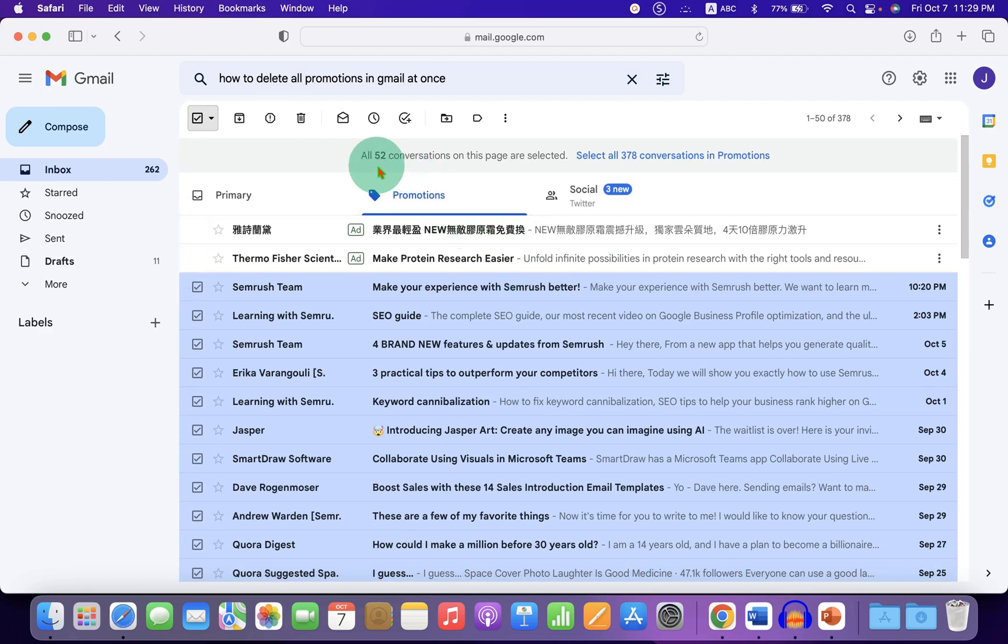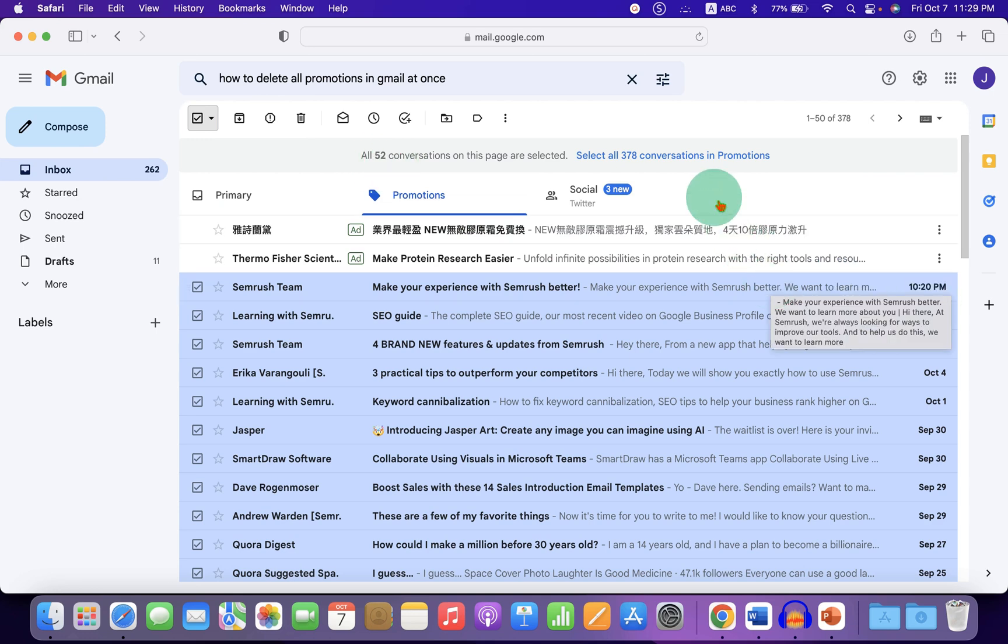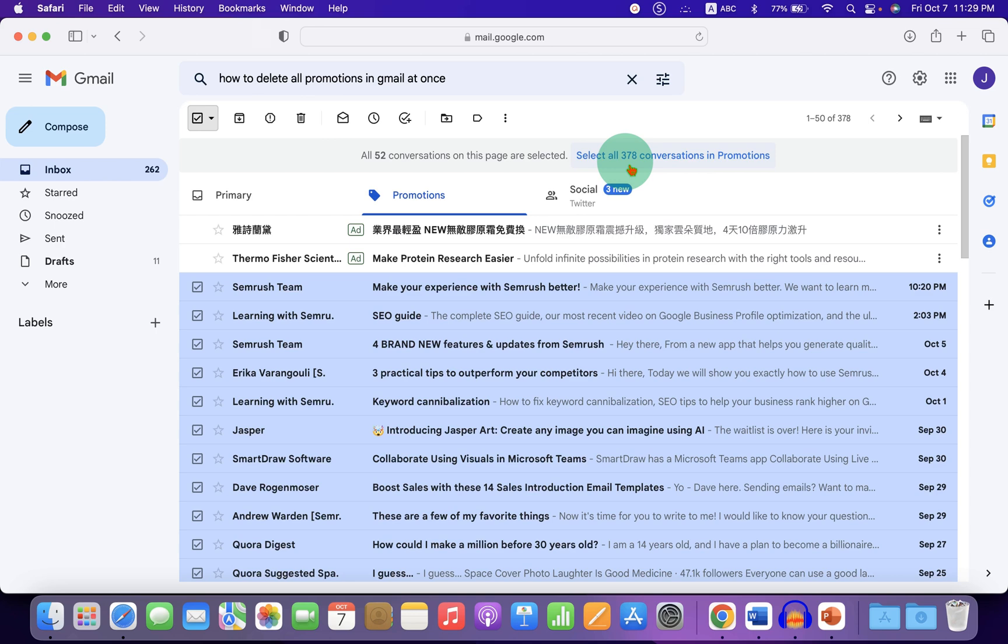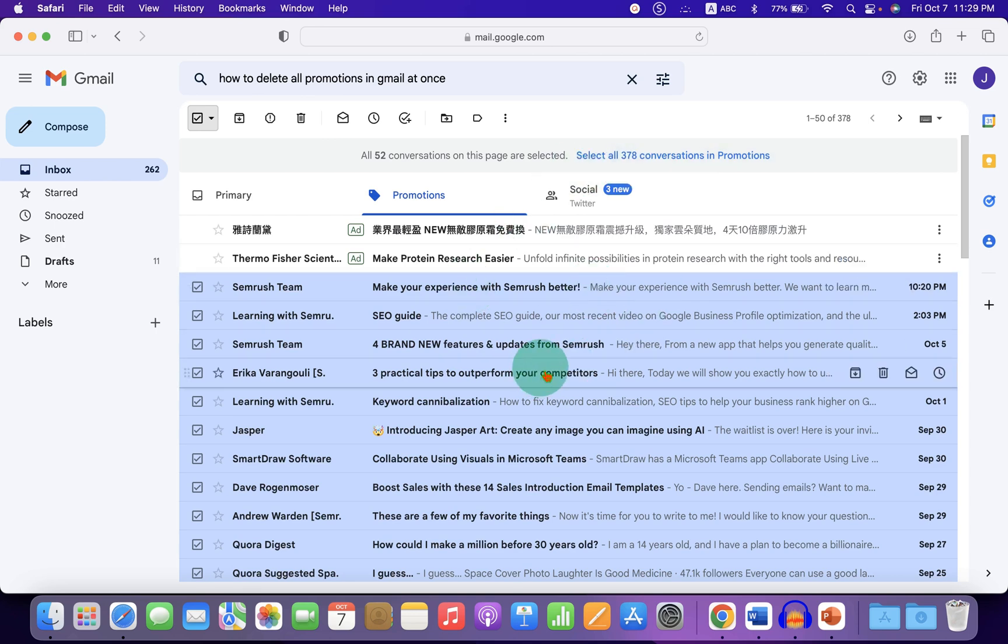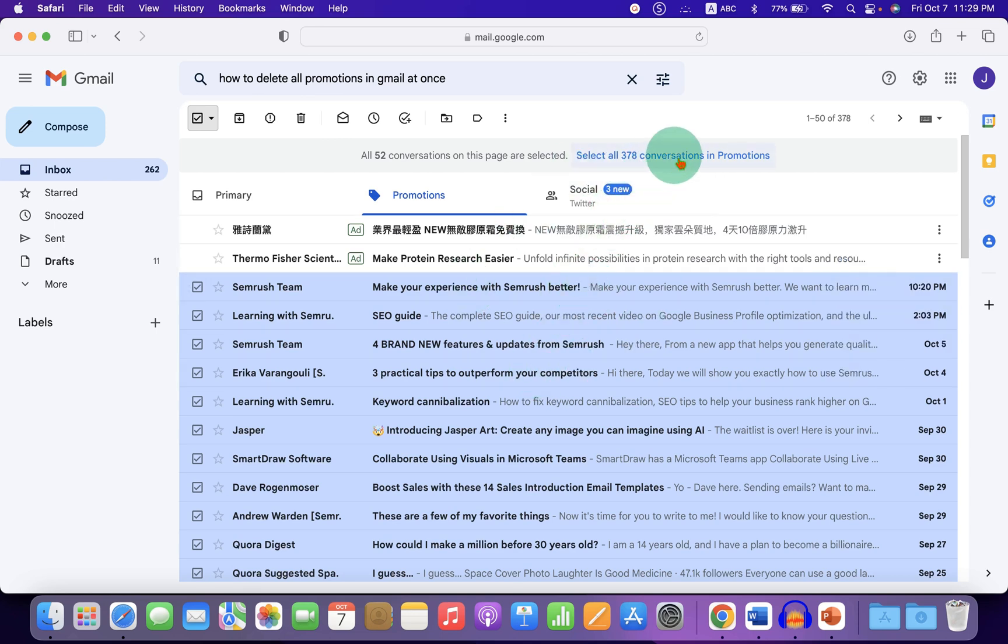So in my case, 52 emails are selected. But I have total 378 emails. So to select other remaining emails, we just have to click on this option.